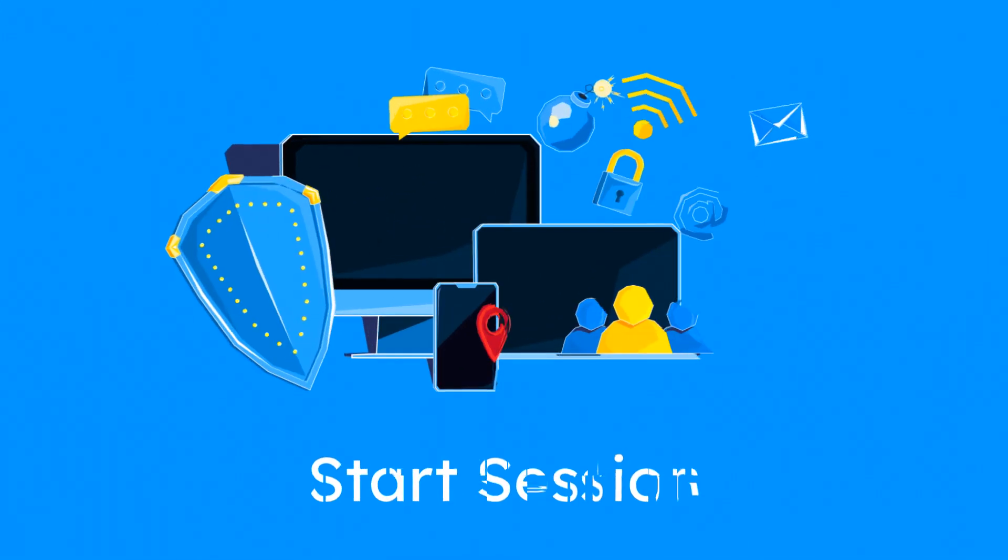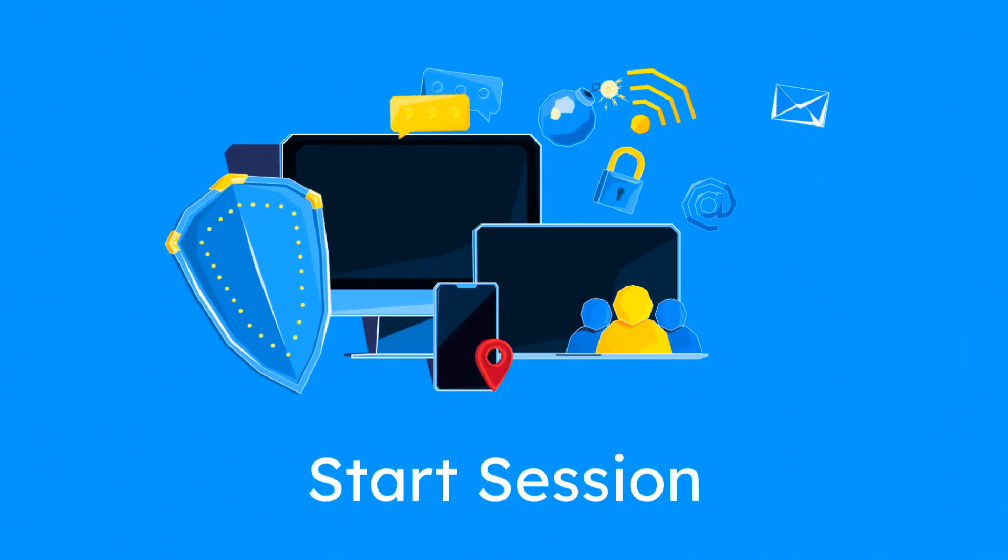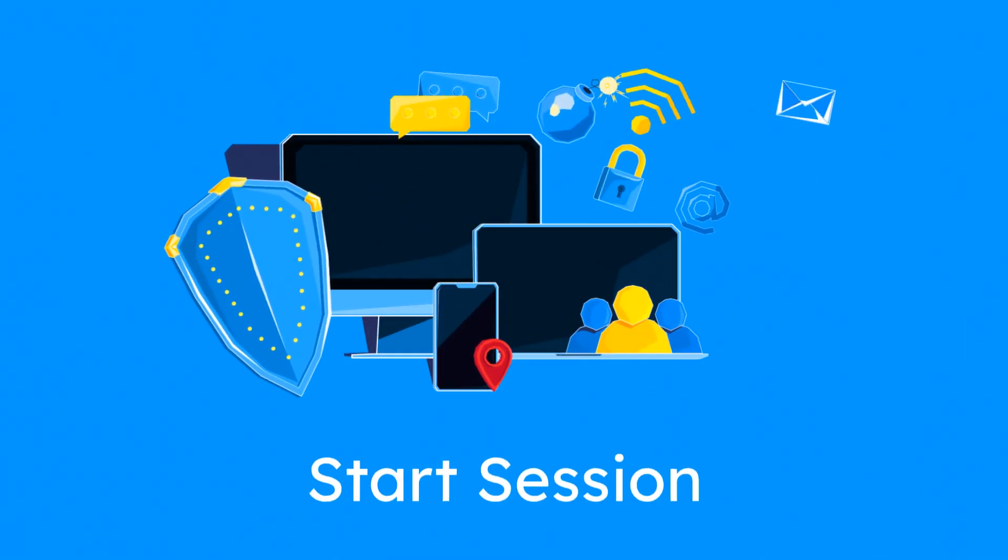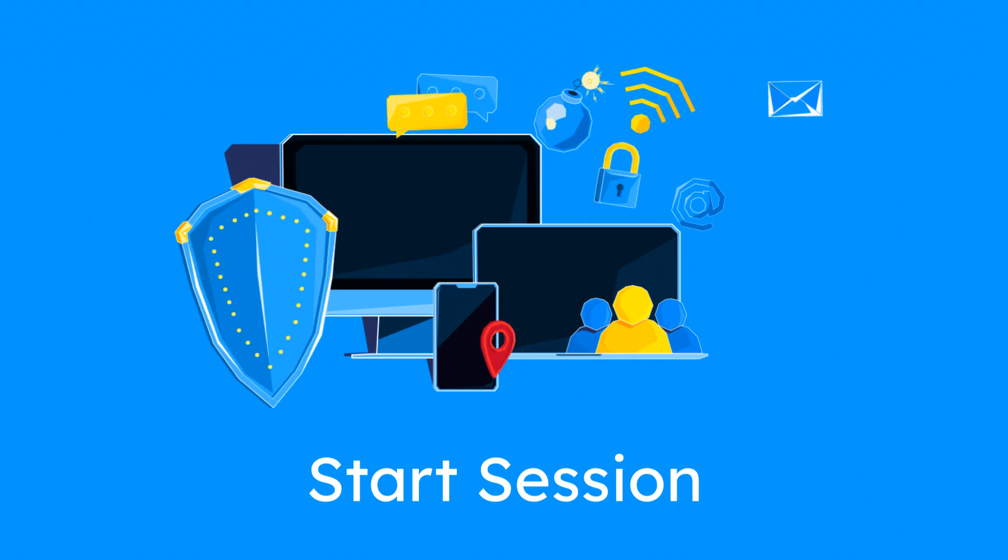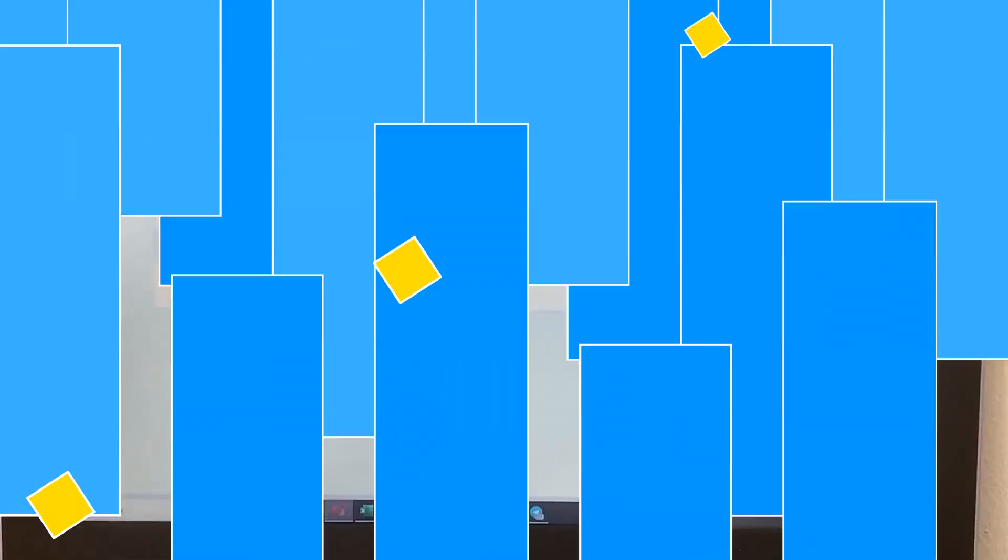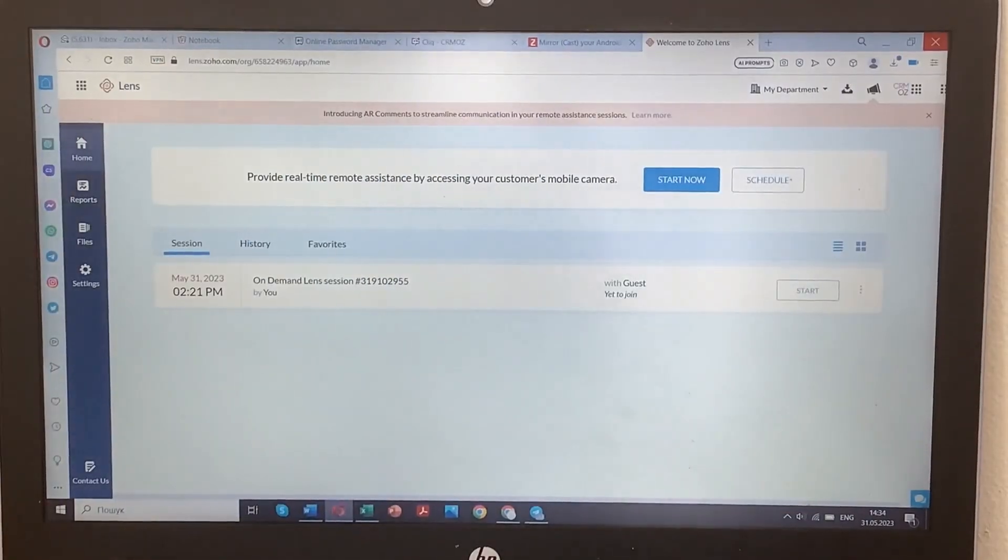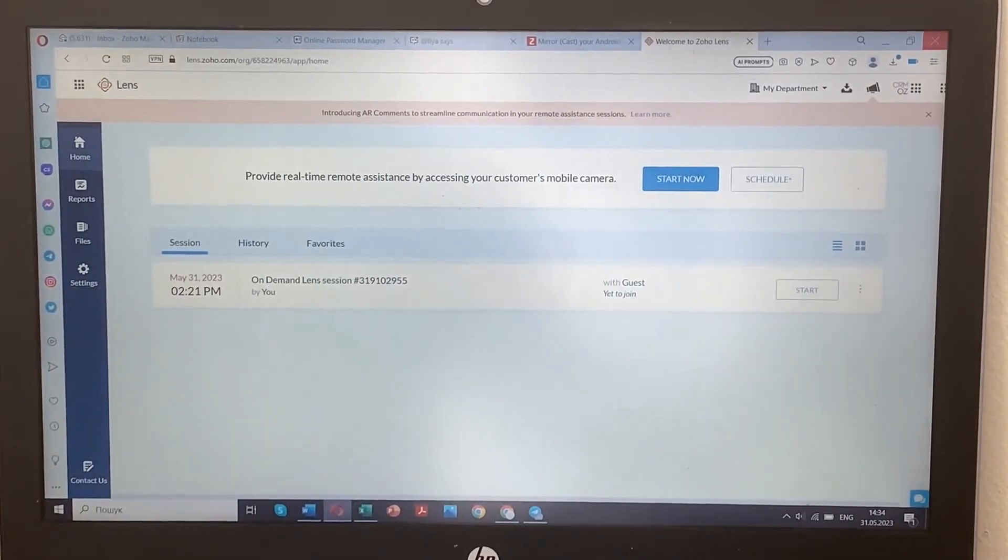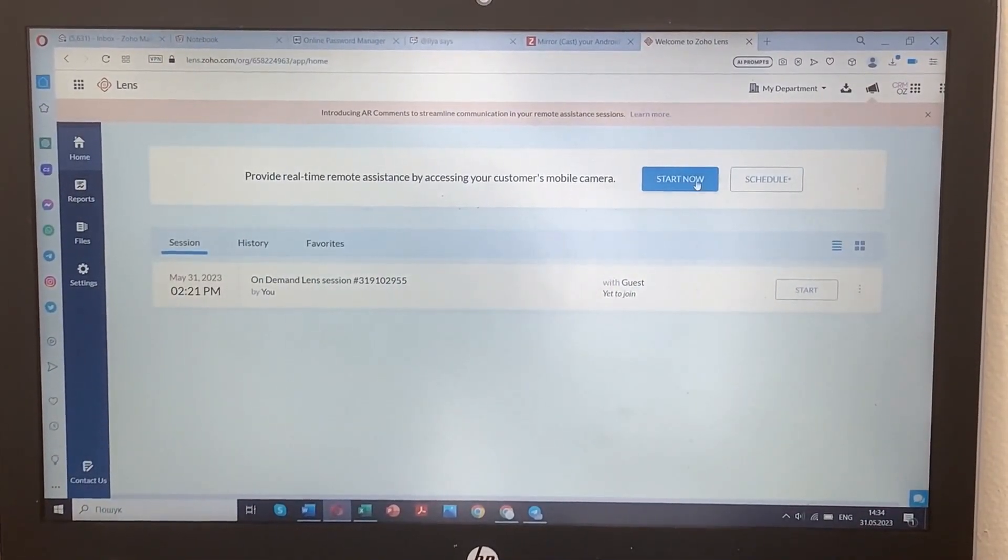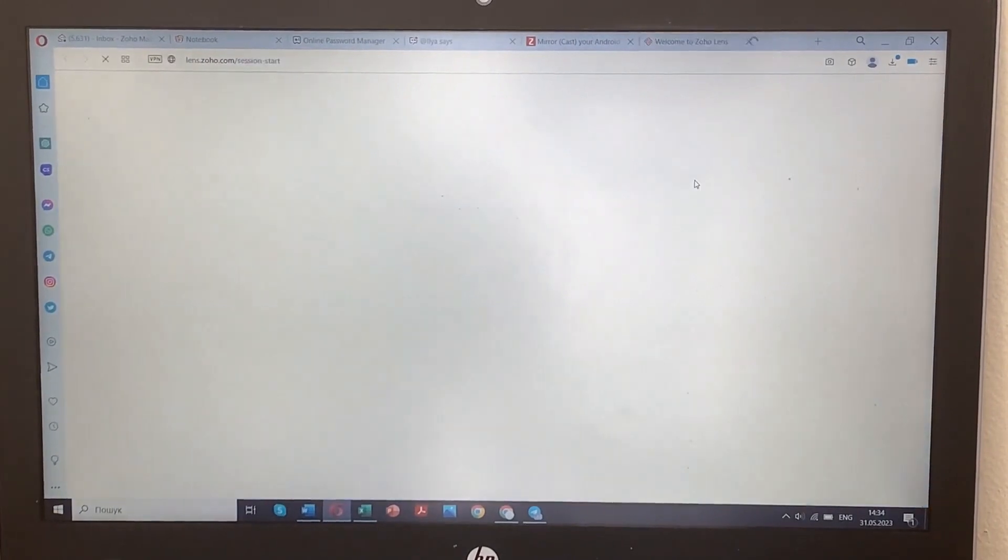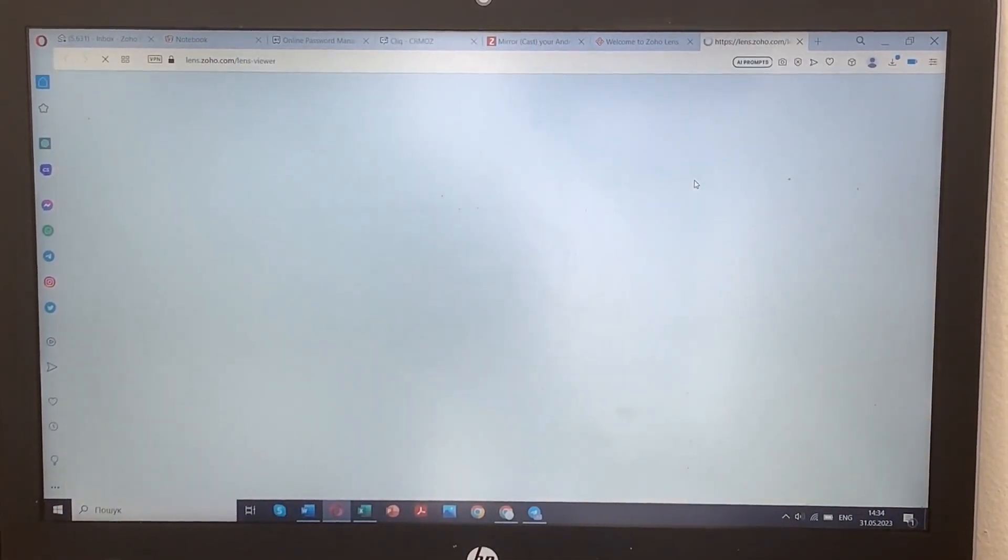To begin, simply start a session on your computer using the Zoho Lens platform. To start a remote session on your smartphone, share the link generated in the previous step with email, SMS, or any other messaging tool.